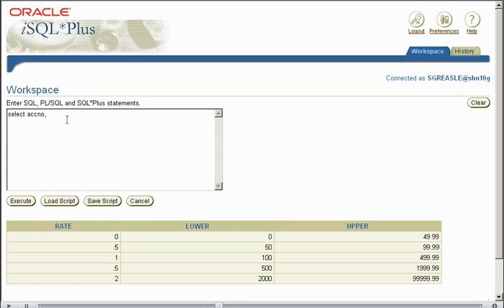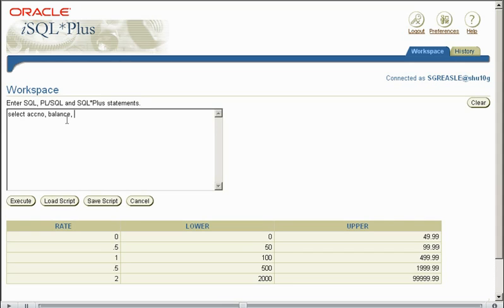So let's see how we can use a non-equijoin to display this information in a more readable format. So if we select the account number for a certain account from our account table, we'd also like to display the balance in the accounts.